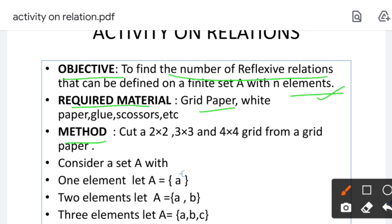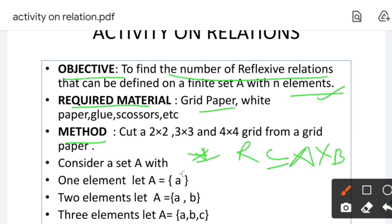Here I have written the method, but you can add one more heading: previous knowledge. Previous knowledge — you know what about relations. You know that R is a subset of A×B. If A and B are any two non-empty sets, then R is a subset of A×B. This is one more heading you have to add. And the number of elements in A×B, the Cartesian product — that also you know from 11th. You can write this in previous knowledge.